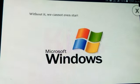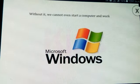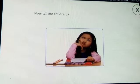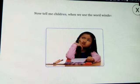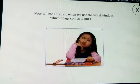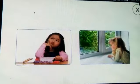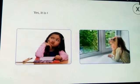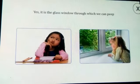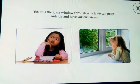This is known as an operating system. Windows is an operating system — without it, we cannot even start a computer and work on it. Now, when we use the word 'window', which image comes to your mind? Yes, it is the glass window through which we can peep outside and can have various views.